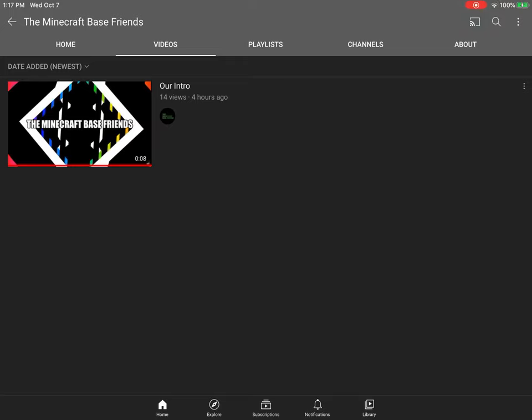So yeah, go subscribe to it. I'm not forcing you to, but I'm just trying to promote it because me, Galaxy Shadow, and UE are going to try to resurrect it, except it's a brand new series.